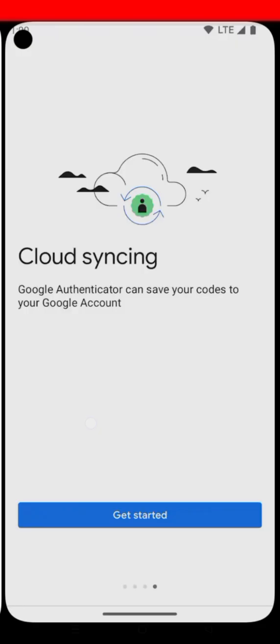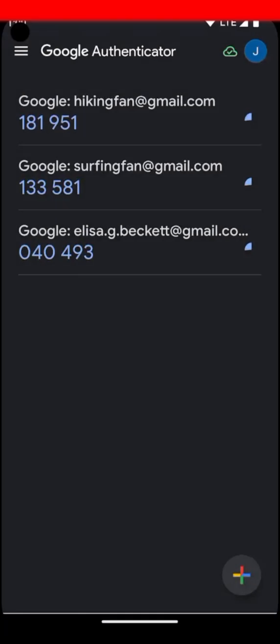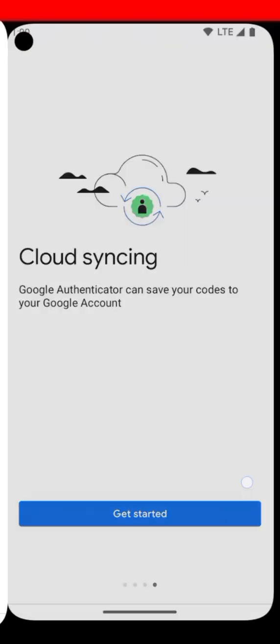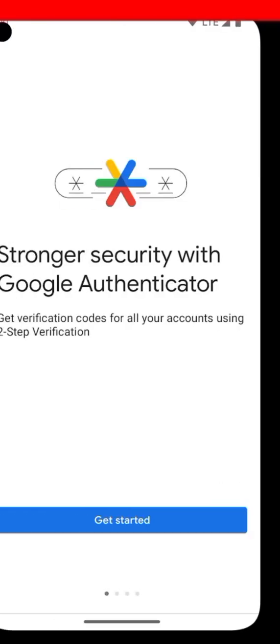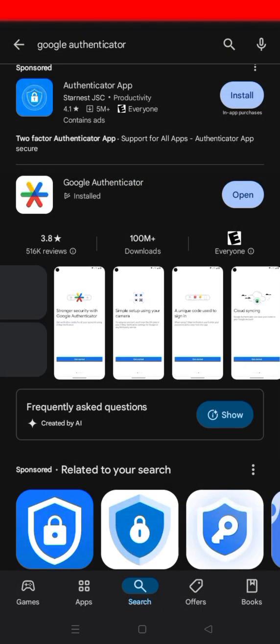This is how you will be viewing your code — it will be appearing like this. Those codes are the ones you input. Now that you have your Google Authenticator, it's time to go to your Deriv account to connect the Google Authenticator with Deriv.